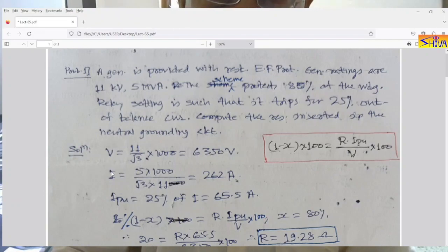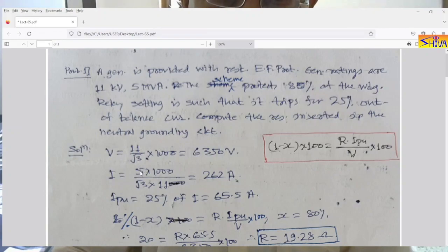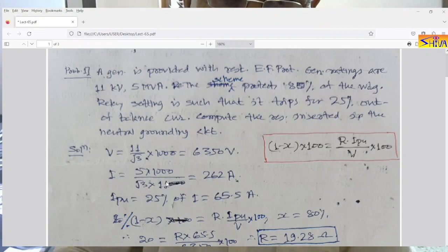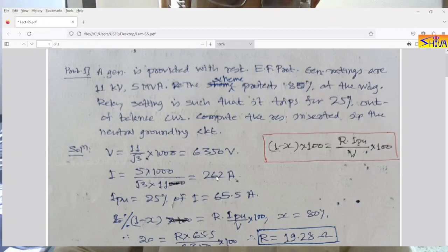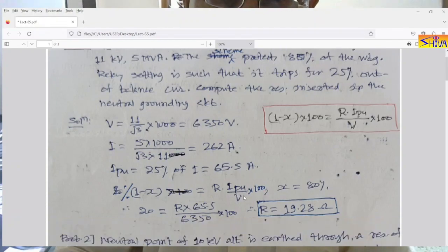For the current, we use the formula: root 3 × V × I = power. So for 5 MVA, converting to kVA: 5 × 1000 divided by root 3 × 11 kV gives current in amperes — that is 262 amperes. The relay pickup is 25% of the rated current, that is 25% of 262 A, so the pickup current is 65.5 amperes.